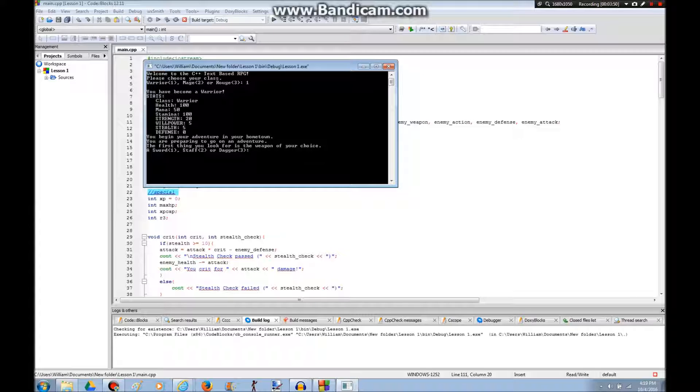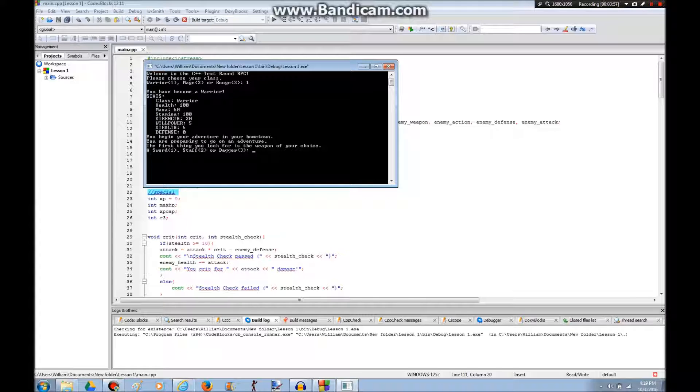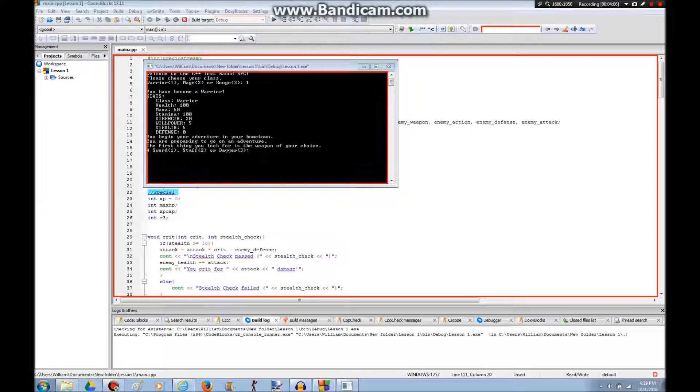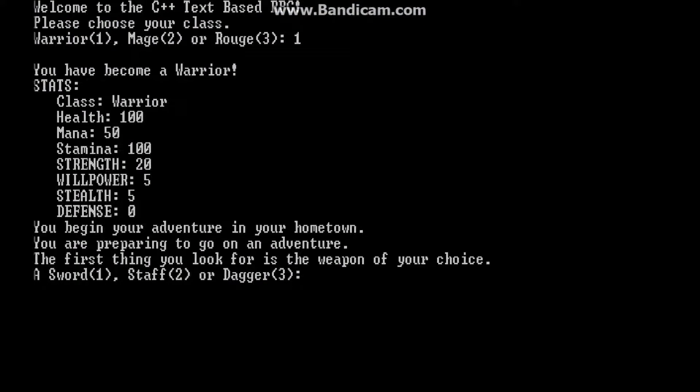So I became warrior. Class warrior. Health 100. Mana 50. Stamina 100. And so on. So I'm gonna choose my weapon. If you read this below here. A sword. Actually, let me just make this easier for you to see real quick. Okay. So I'm gonna choose the sword.